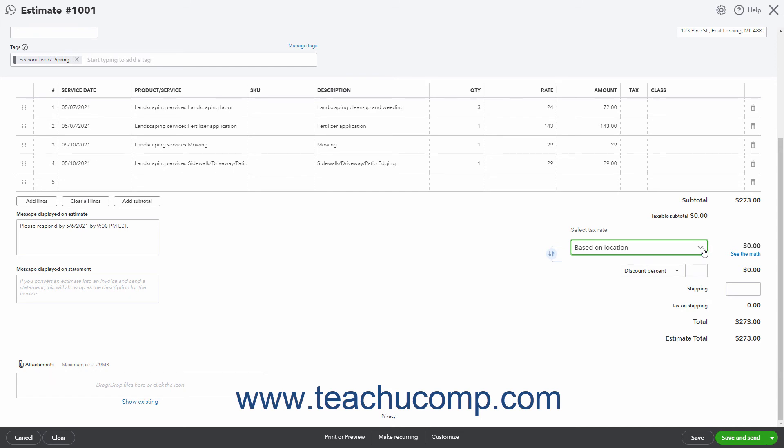On a related note, if you enable the Discount field in your sales forms, you can use the Discount drop-down that appears next to the Select Tax Rate drop-down to select either the Discount Percent or Discount Value choice. Then enter the percentage or amount into the field to the right.